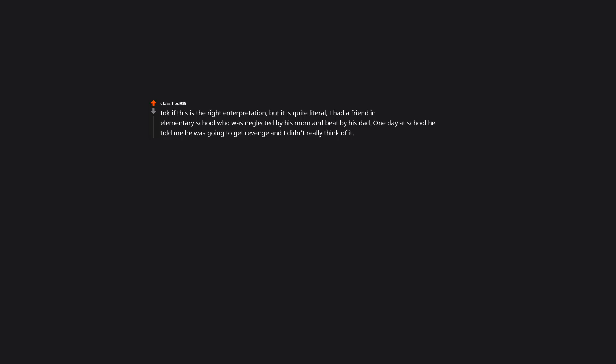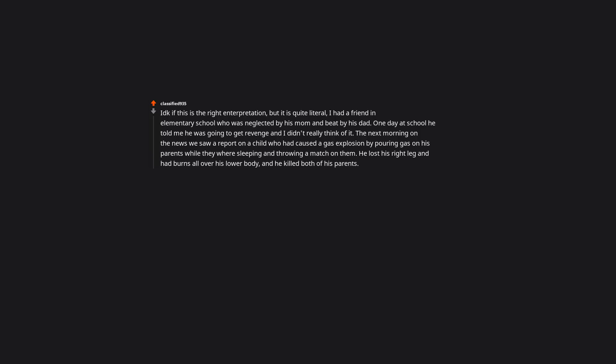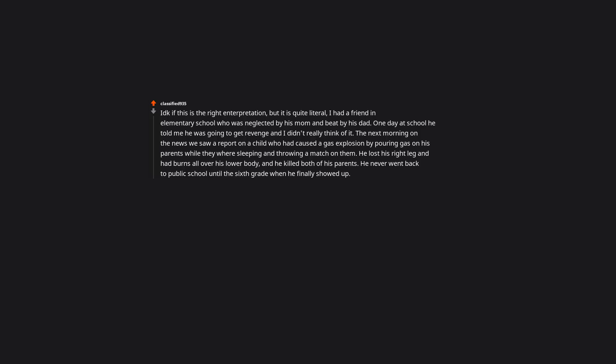I don't know if this is the right interpretation but it is quite literal. I had a friend in elementary school who was neglected by his mom and beat by his dad. One day at school he told me he was going to get revenge and I didn't really think of it. The next morning on the news we saw a report on a child who had caused a gas explosion by pouring gas on his parents while they were sleeping and throwing a match on them. He lost his right leg and had burns all over his lower body and he killed both of his parents. He never went back to public school until the sixth grade when he finally showed up. I asked him where he'd been and he said the hospital and then juvenile detention. TLDR: Child gets abused so he blows up his parents. You got an interesting friend there.